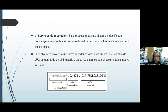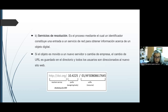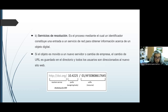Otro aspecto son los servicios de resolución, que es el proceso mediante el cual un identificador constituye una entrada a un servicio de red para obtener información acerca de un objeto digital. Si el objeto es movido a un nuevo servidor o cambia de empresa, el cambio de URL es guardado en un directorio, y todos los usuarios son direccionados al nuevo sitio web.